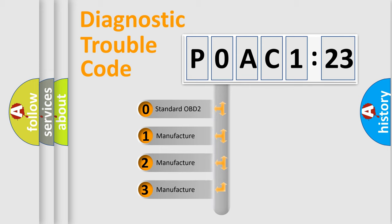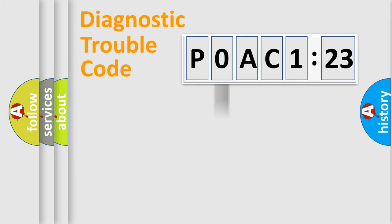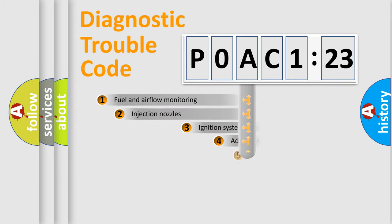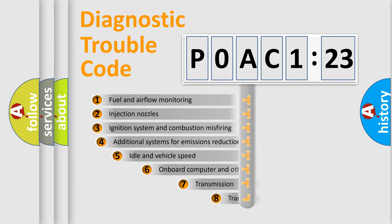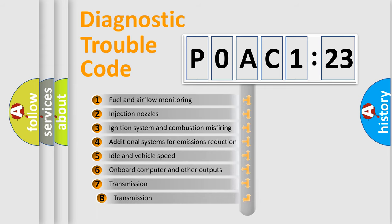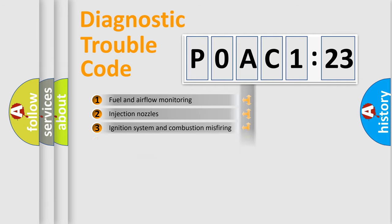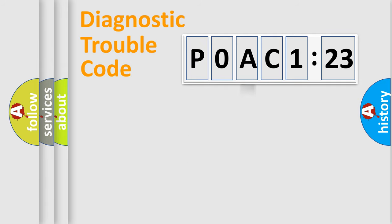If the second character is expressed as zero, it is a standardized error. In the case of numbers 1, 2, 3, it is a more precise expression of the car specific error. The third character specifies a subset of errors. The distribution shown is valid only for the standardized DTC code.